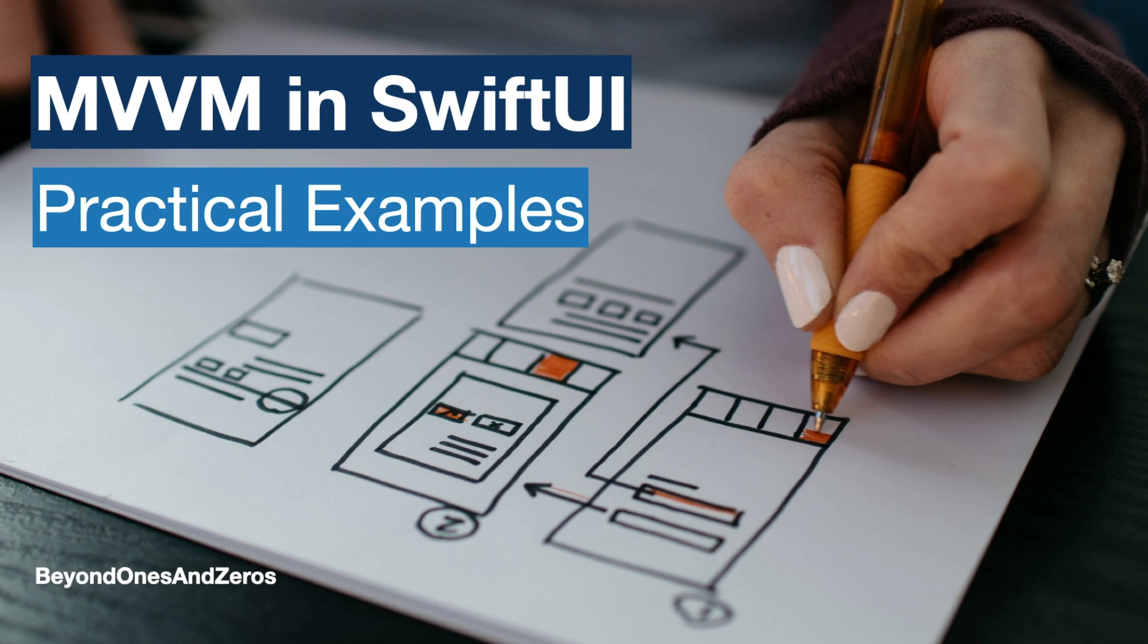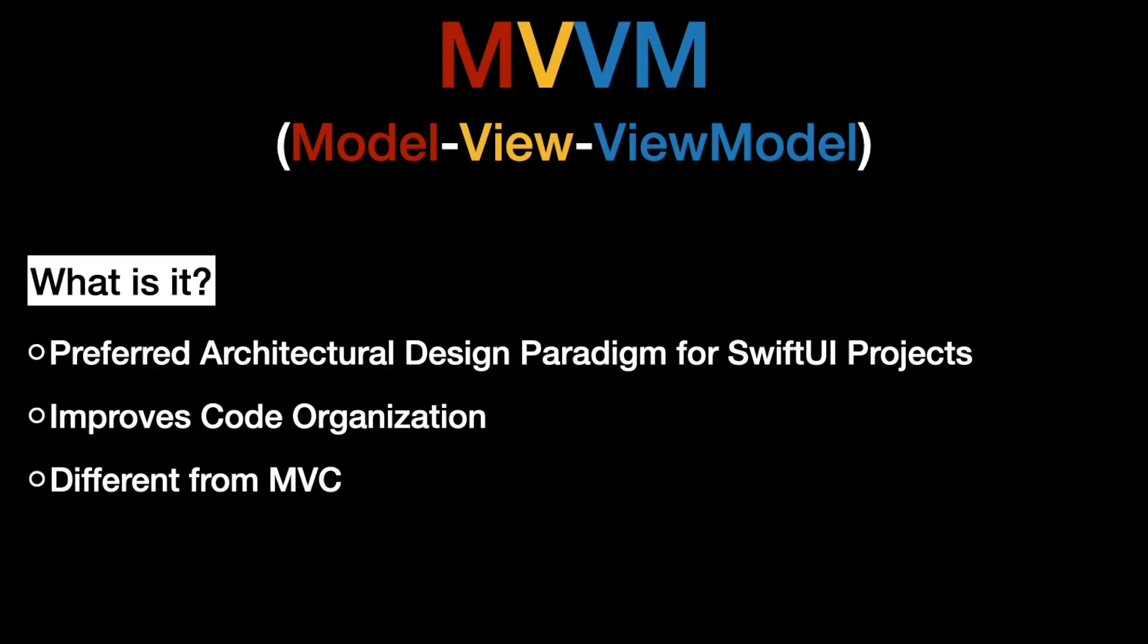Welcome back. In today's video we're going to talk about MVVM and SwiftUI and the way I'm going to explain this to you is by using practical examples. So without any further ado let's get straight into it.